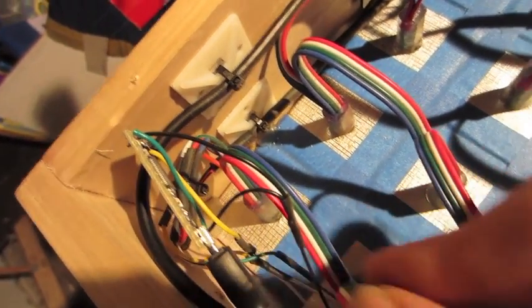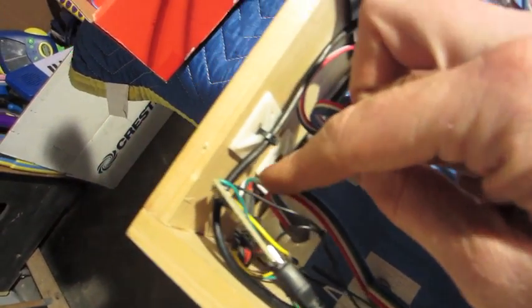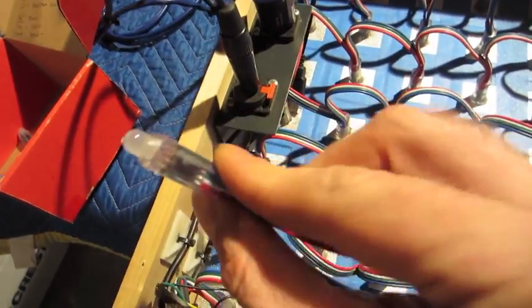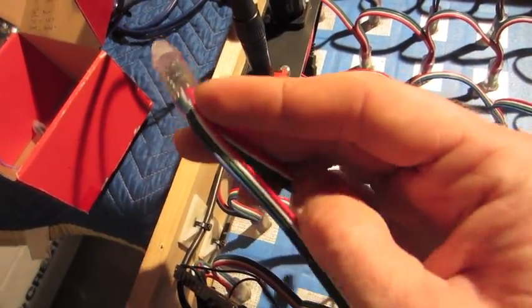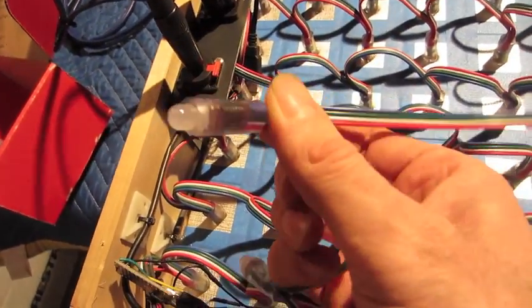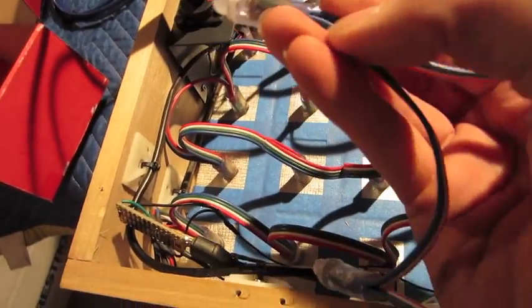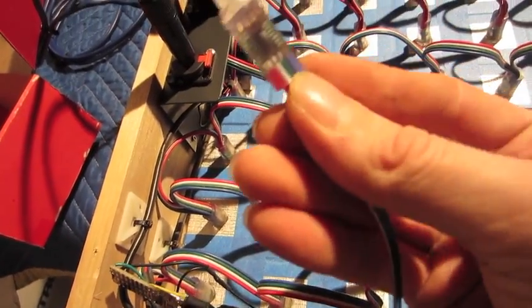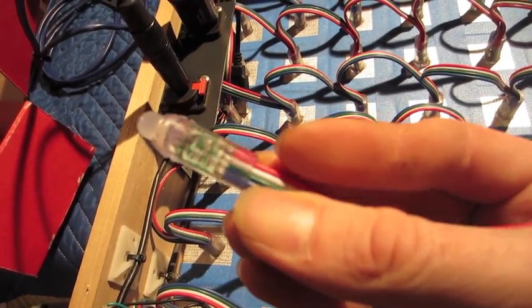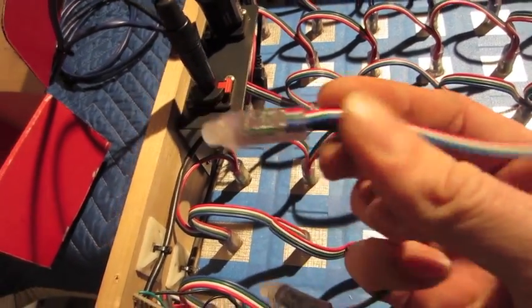The green corresponds to the green input of the first pixel. Be sure you are using the input side. Pixels have an input and an output. I believe, if I remember correctly on mine, the chip side was the input and the back side was the output. But just confirm that on your pixels.